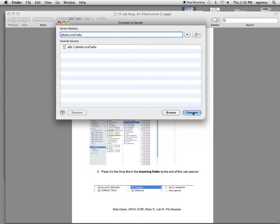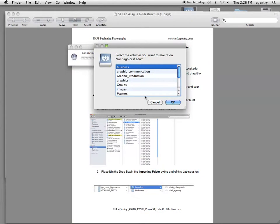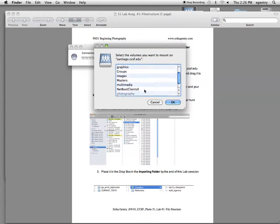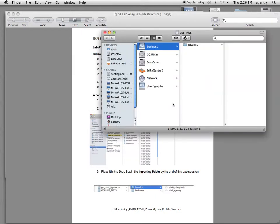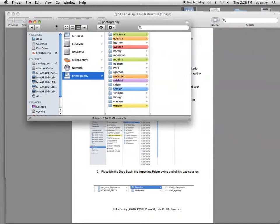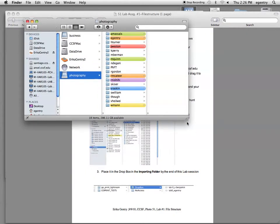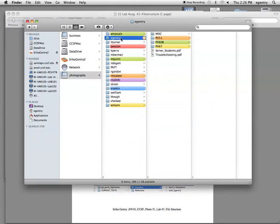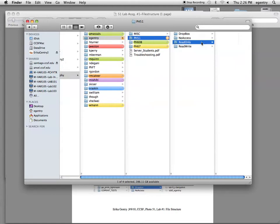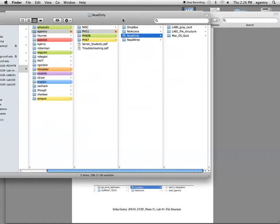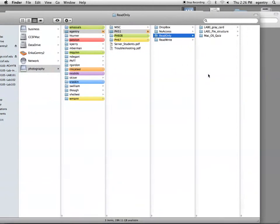I'm going to choose Connect, and it will ask me which server do you want to mount onto your hard drive. I'm going to select Photography and say OK. Okay, not Business, but Photography. The Photography server pops up, and here you see my name is the second one down in orange. Our folder is orange. And then the Read Only folder, which is where you're going to find the lab for this class.